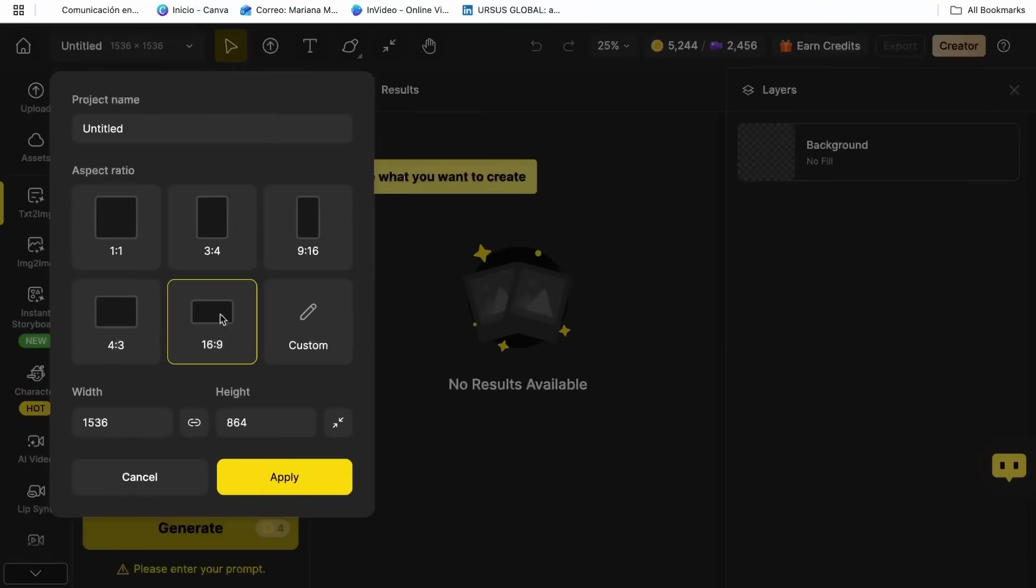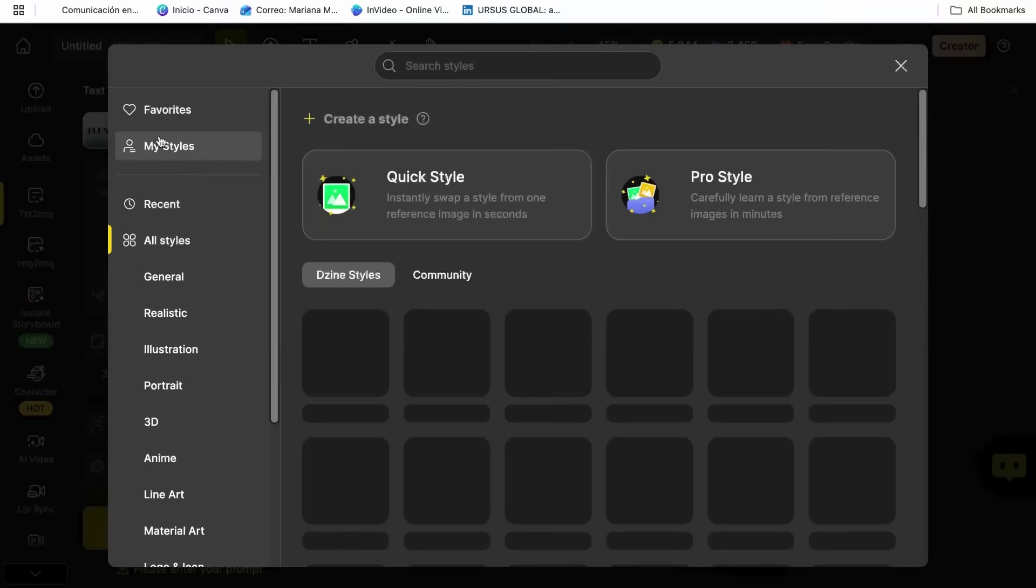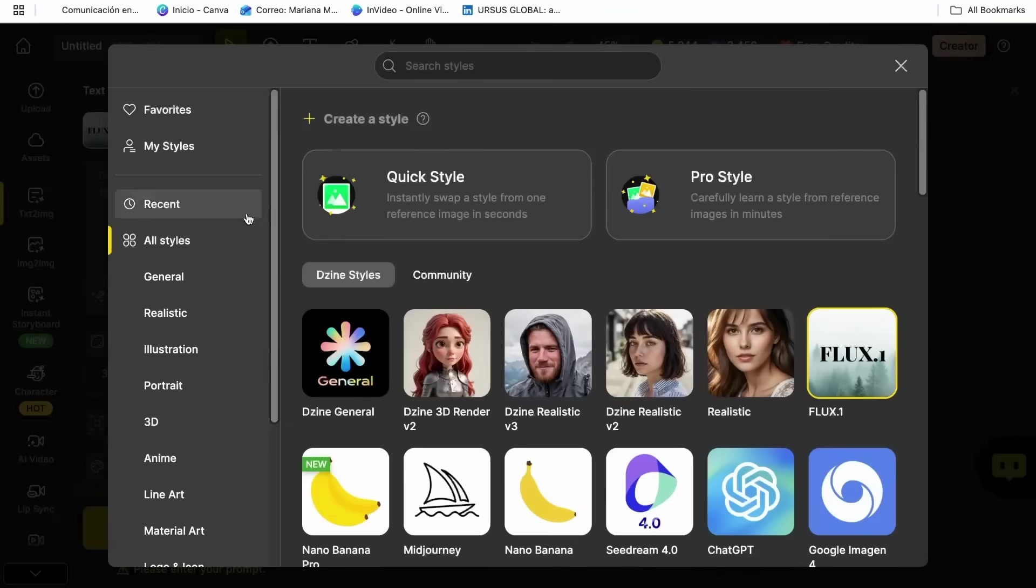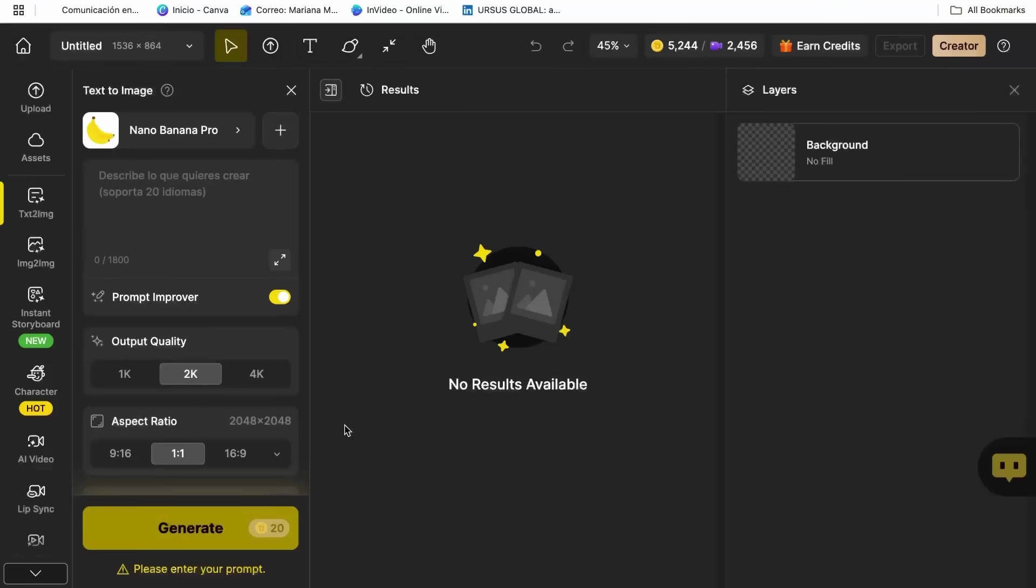Next, to access Nano Banana Pro, it is important to make sure that you select Nano Banana Pro in the style section. This is literally the secret sauce that makes everything work like magic. Nano Banana Pro is specifically designed for cartoon and animated character creation, and it's honestly mind-blowing how good it is.